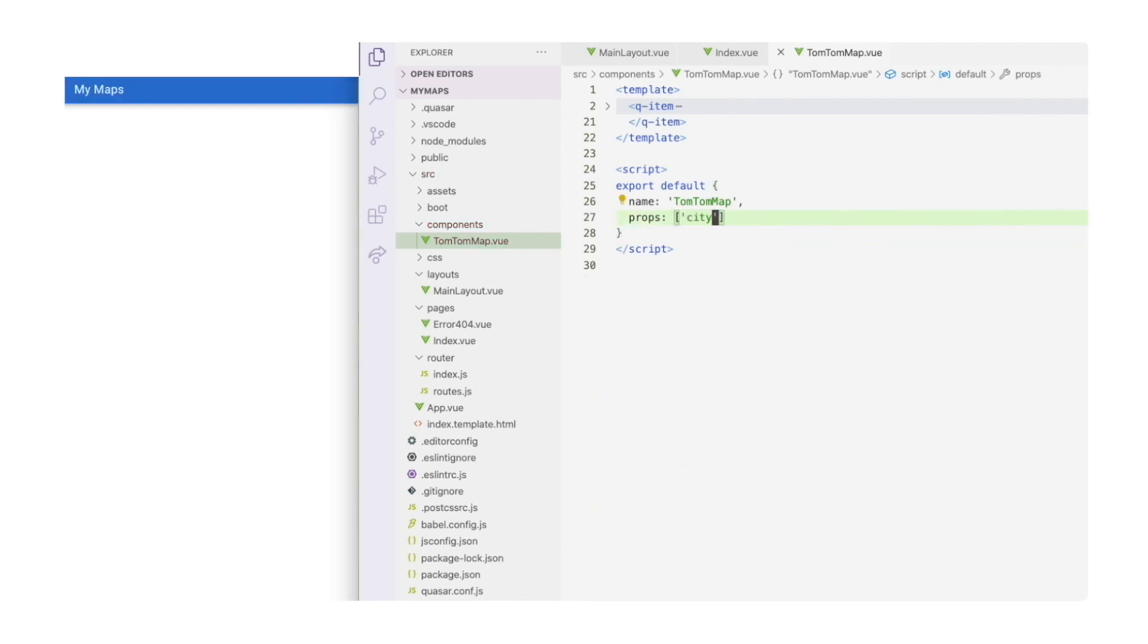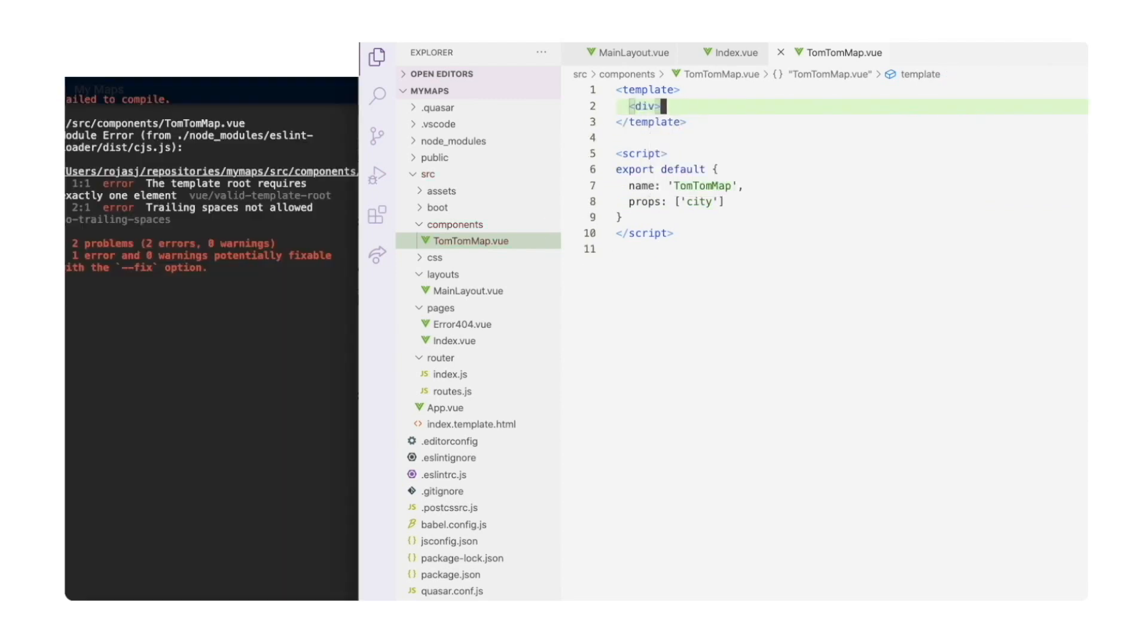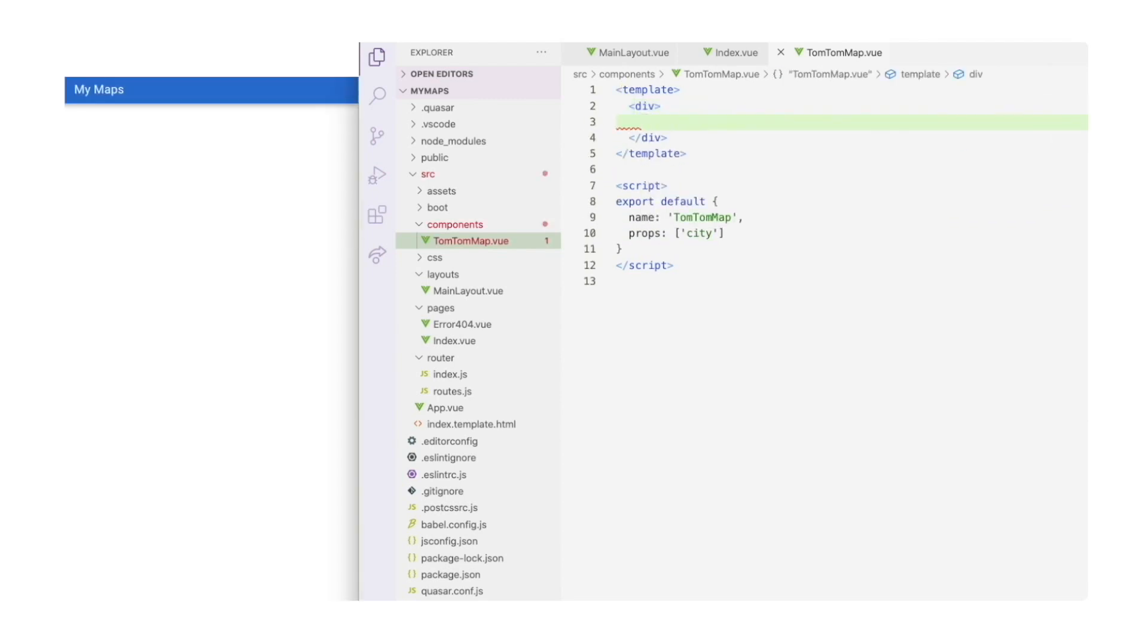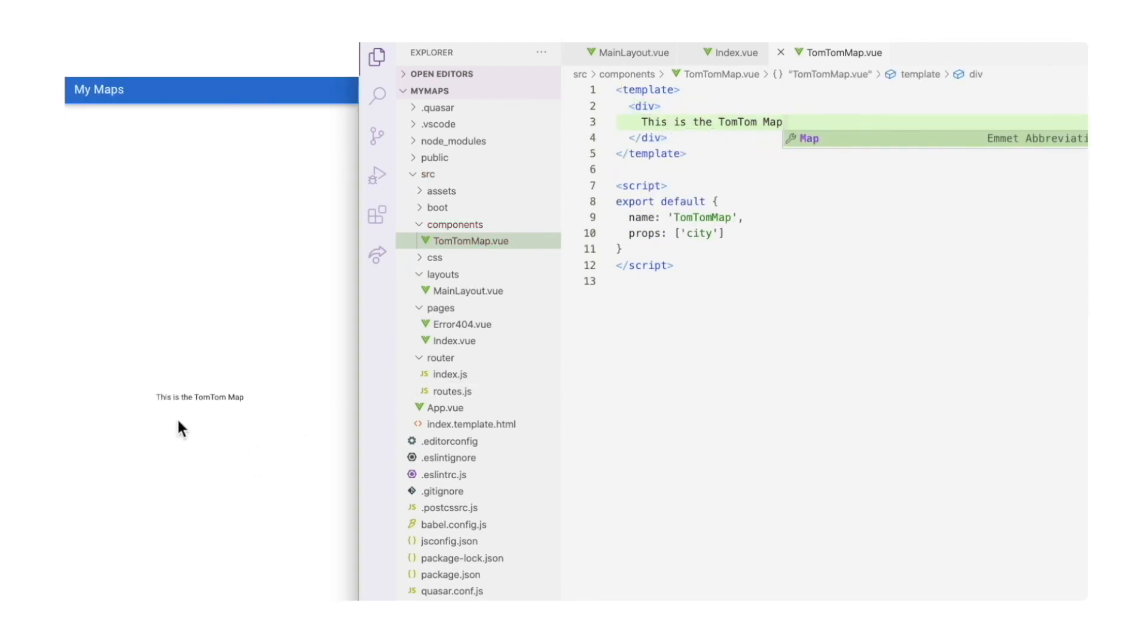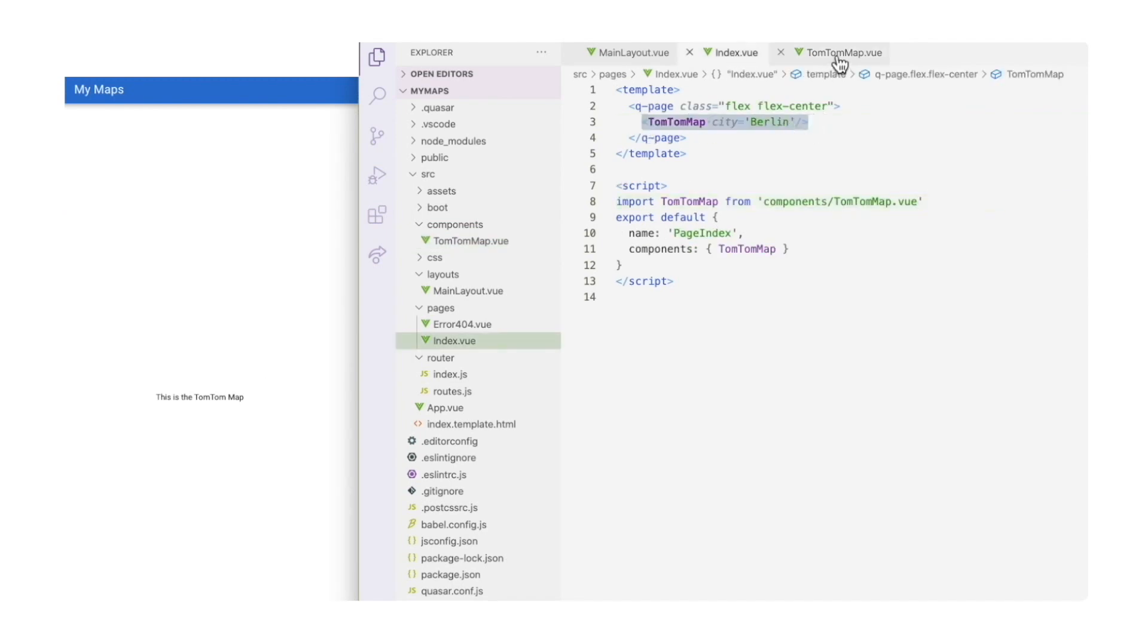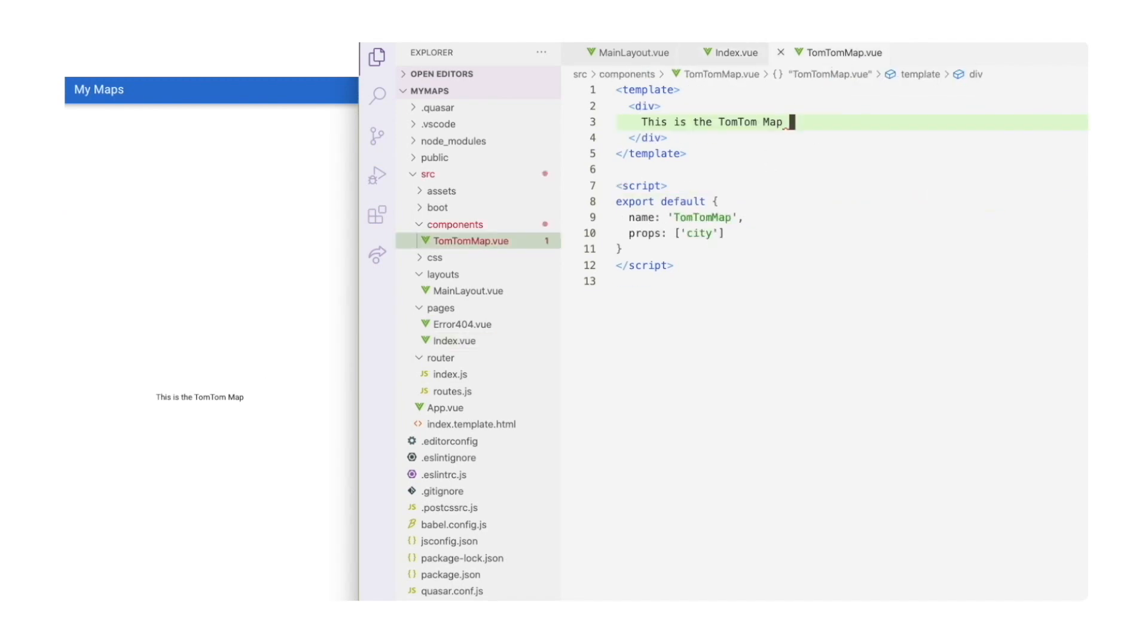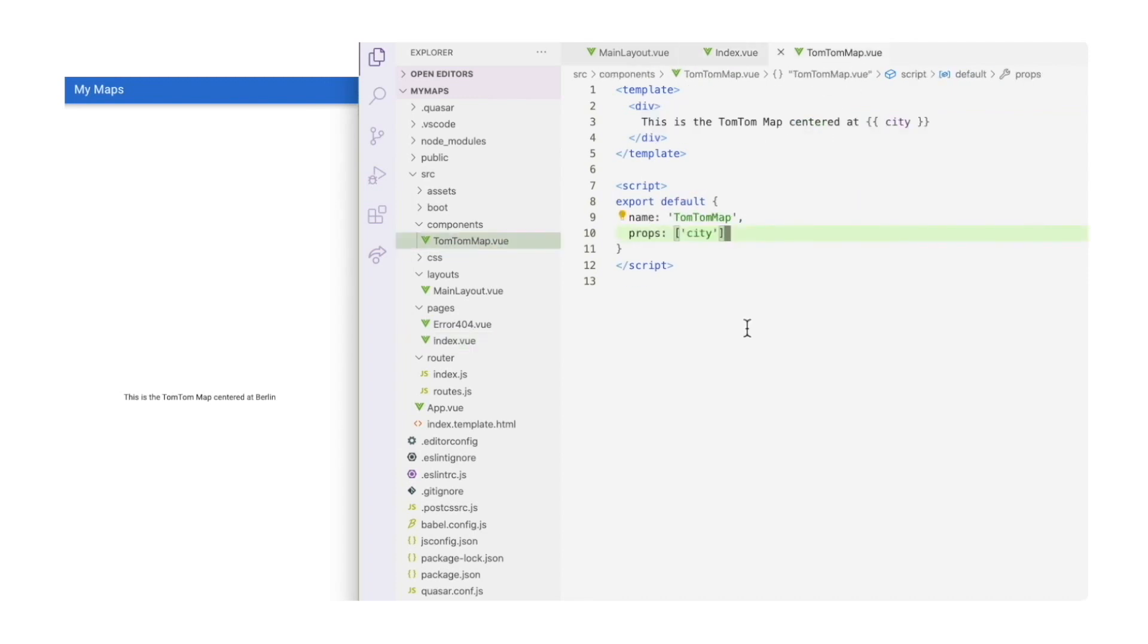Well, we know we need at least one prop: the city name. And for testing, let's display this text with the city that we pass. We can see now on the right side that our code is working.